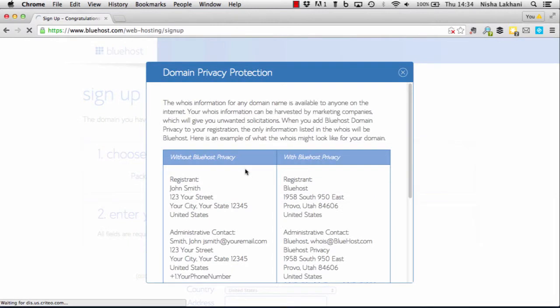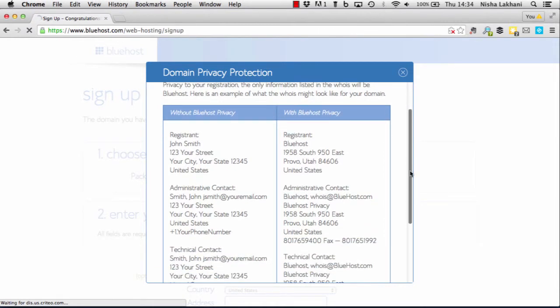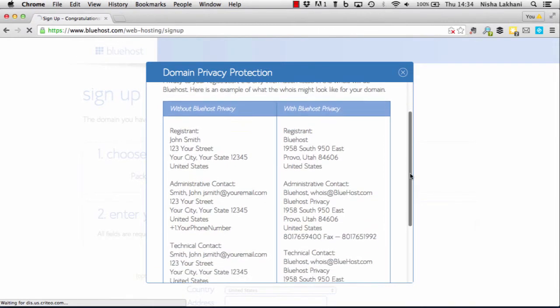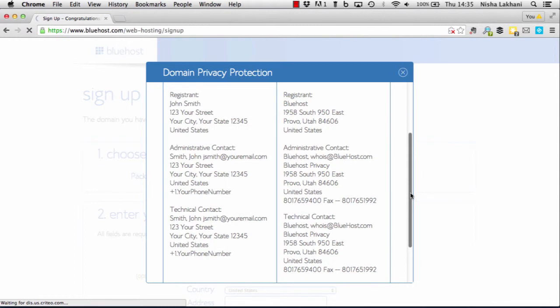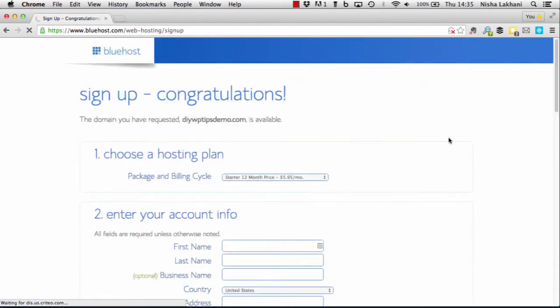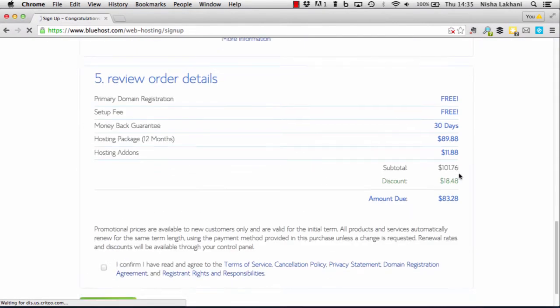The registration information of the owner of any domain is publicly available through the Whois service. So that generic information appears in relation to your domain rather than your own personal or business information, you can purchase Whois domain privacy to hide your personal information.